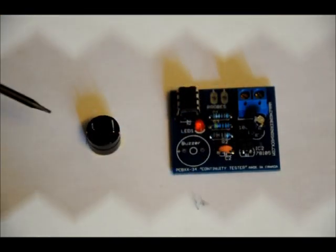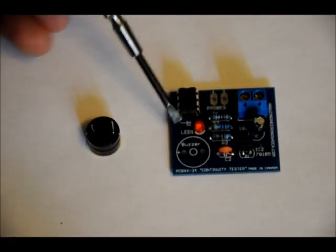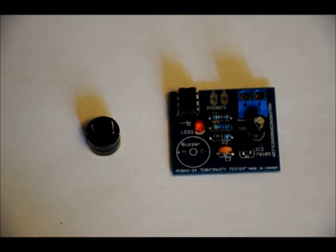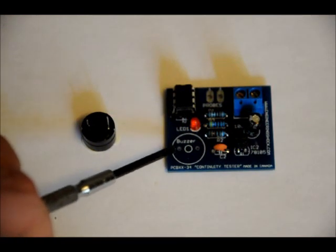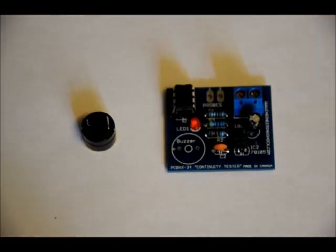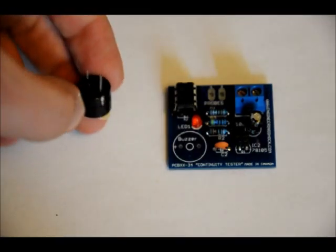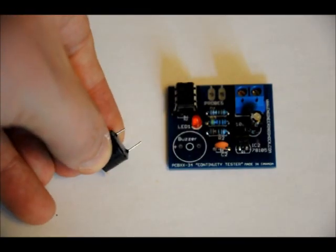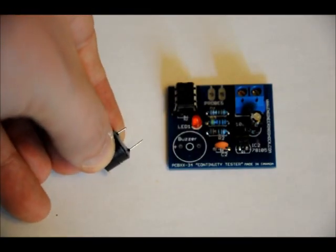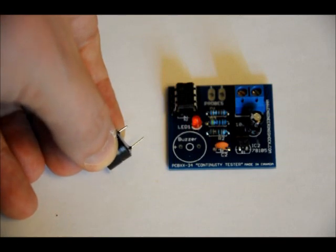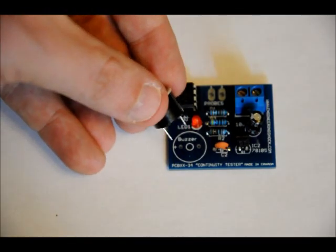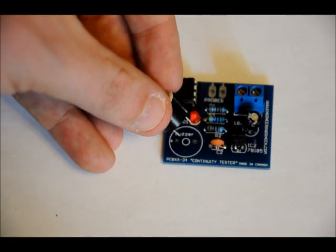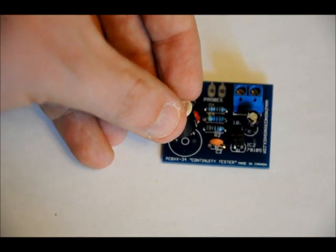So solder those in place, we'll do the piezo, and then we'll do the probes. The piezo buzzer goes in the buzzer footprint. On the left-hand side, there is a positive plus sign symbol. That means that your positive lead of the buzzer will go into that hole. Now, if you look at the buzzer, like the diode, or the LED, like the electrolytic capacitor, there's a long lead and a short lead.